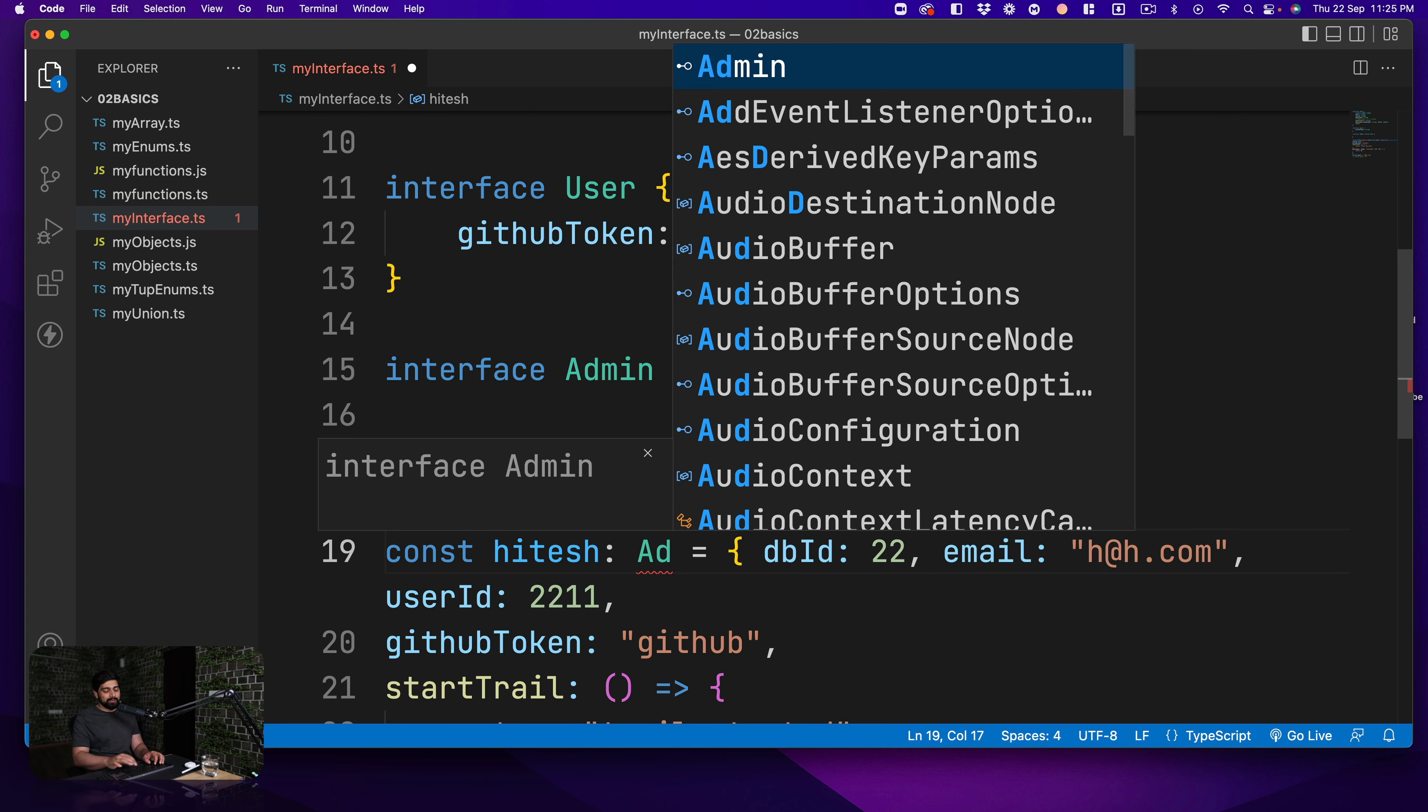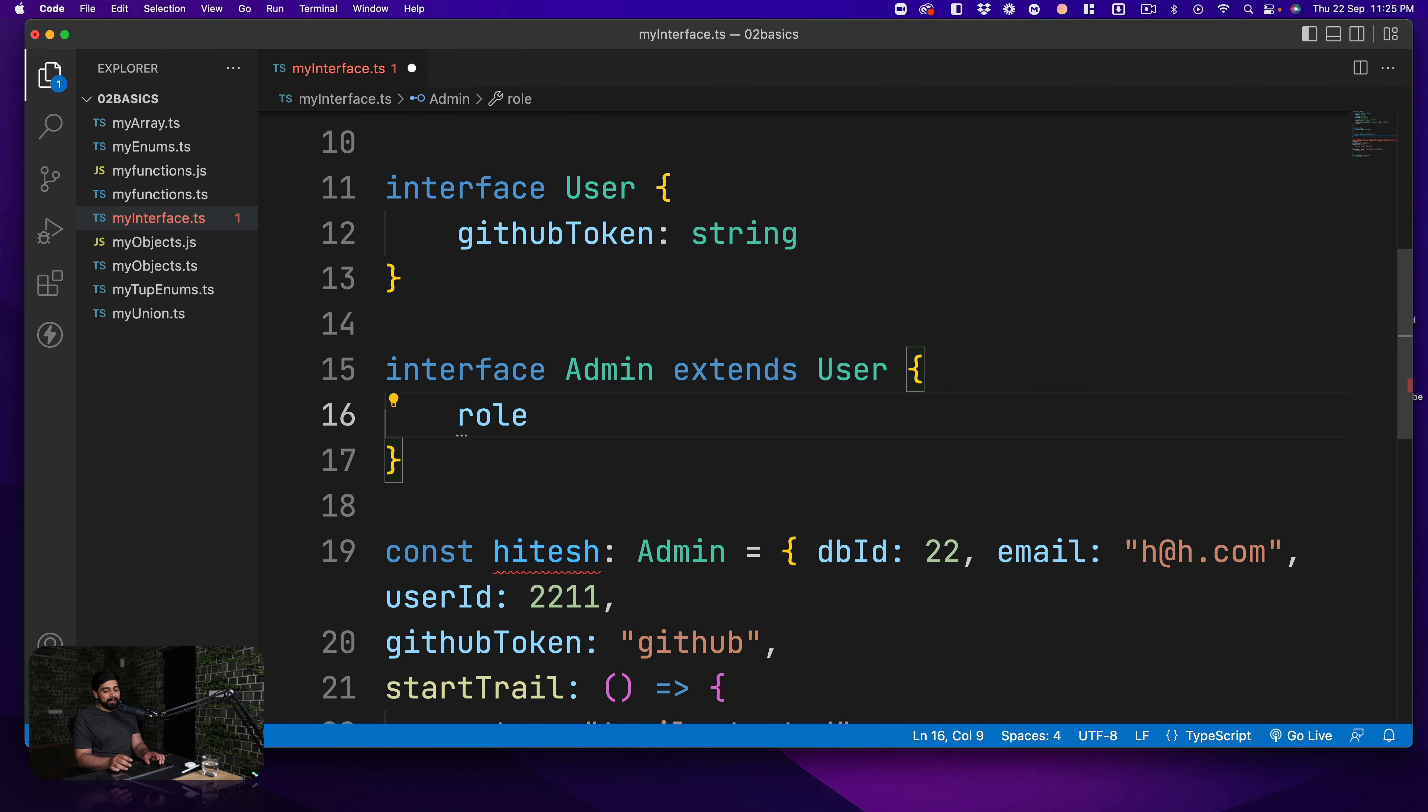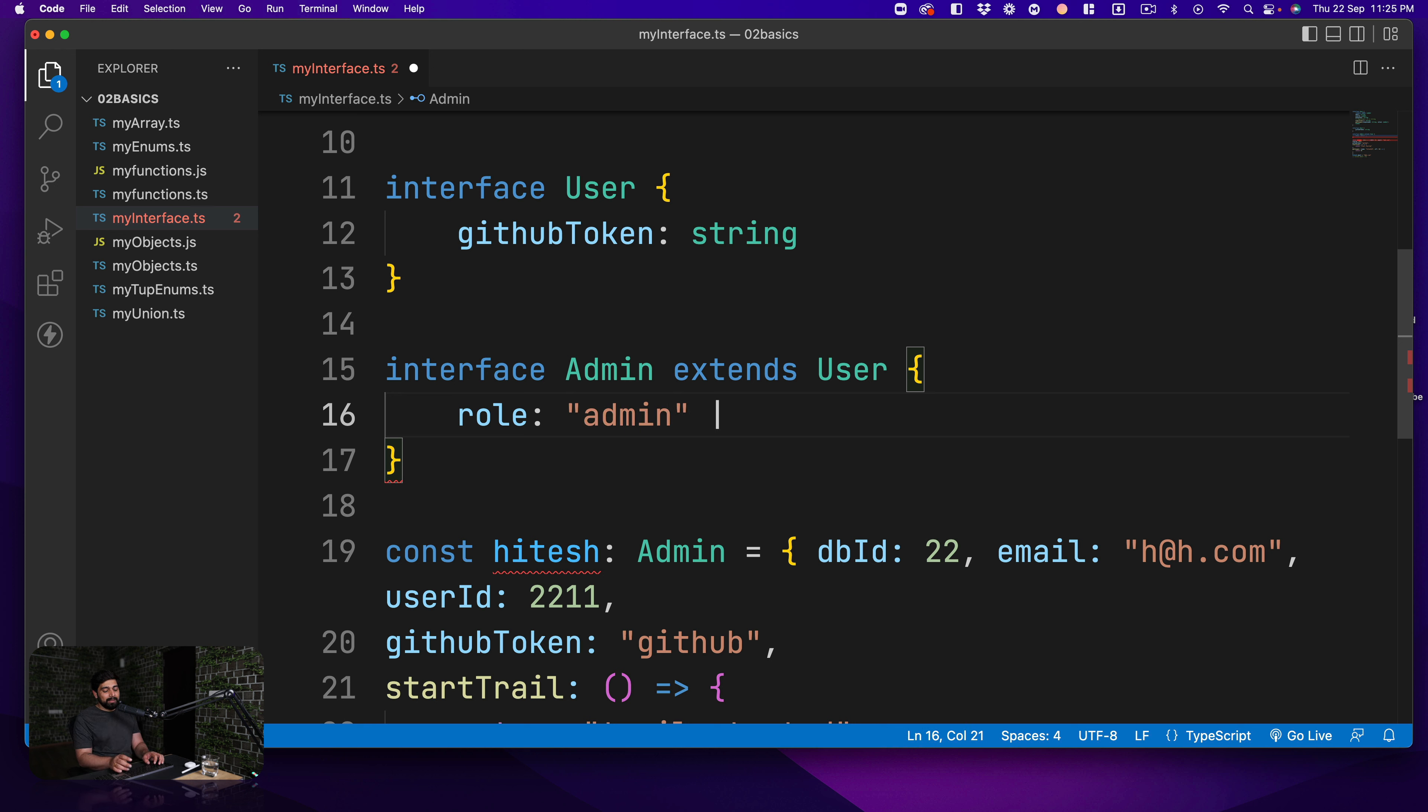So you can now go ahead and call this one as admin and yes that will also work. But since it's an admin there should be some role as well and it can be simply a string. But maybe you are defining a role and there are some literal values - you have a literal value of admin, maybe you have a TA.